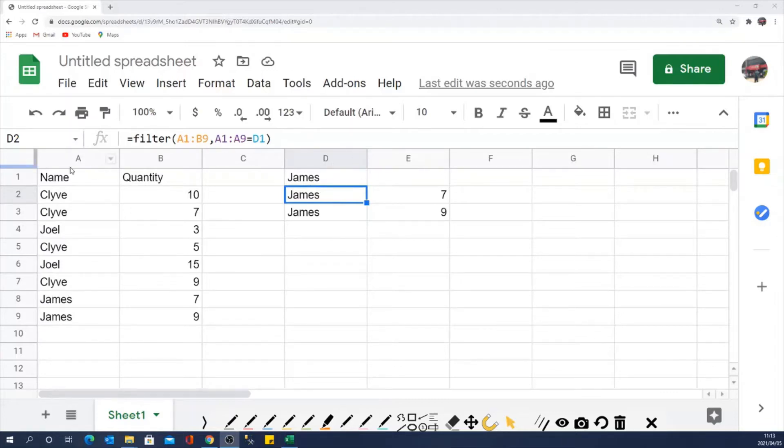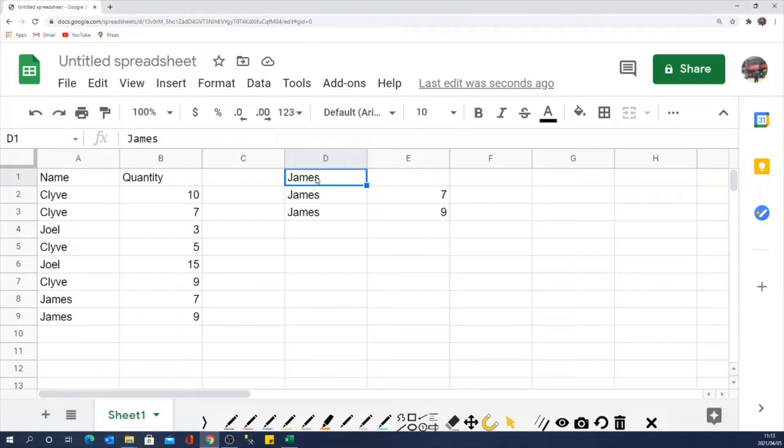So here for example, we are filtering this range of data into here using the criteria which is given in D1 here. For example, we are using GEMS as a filter criteria.